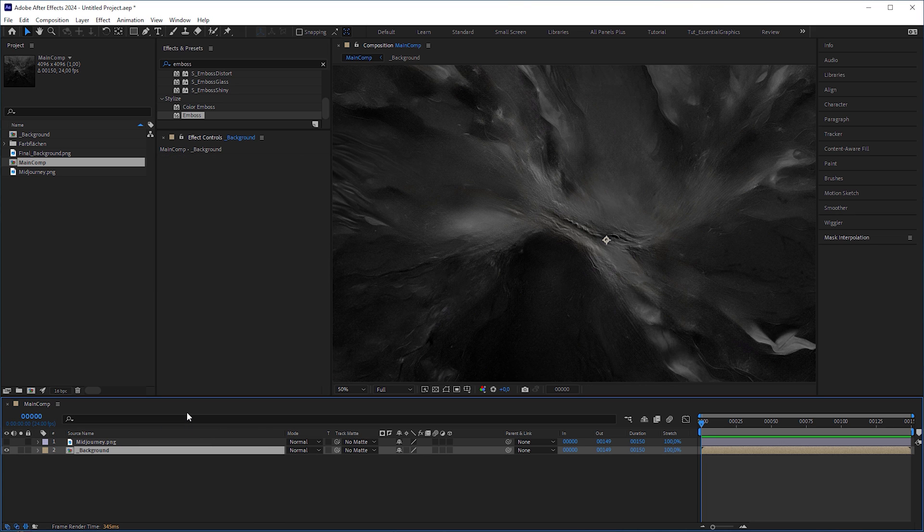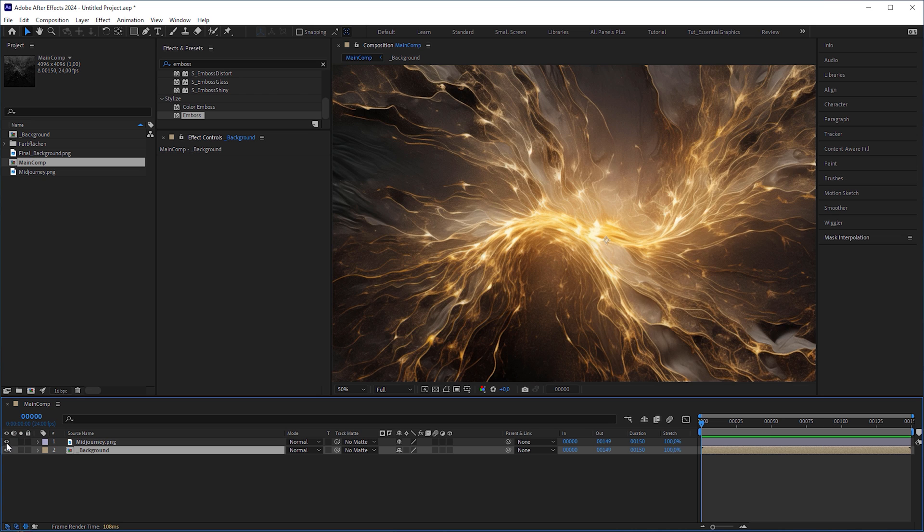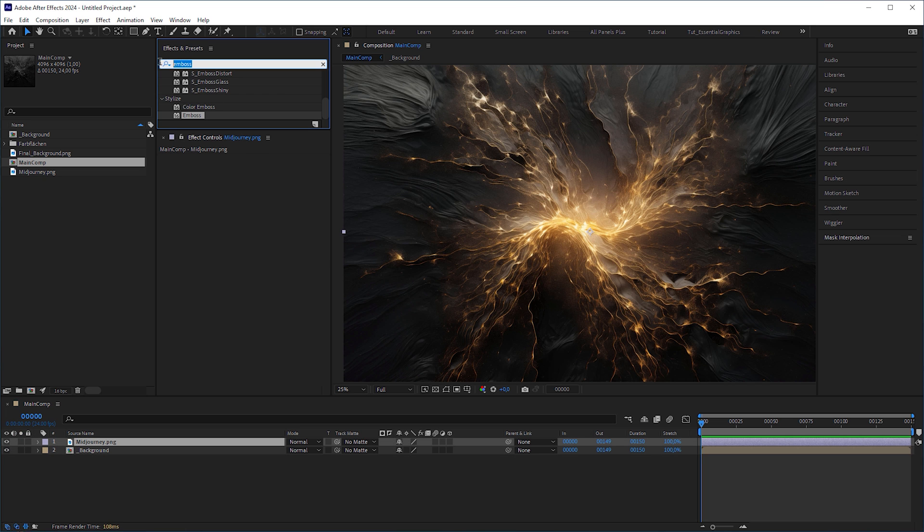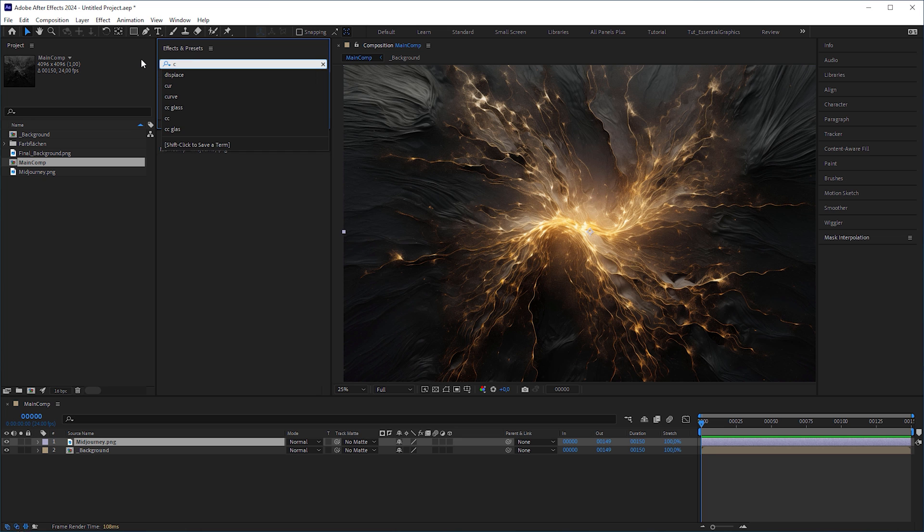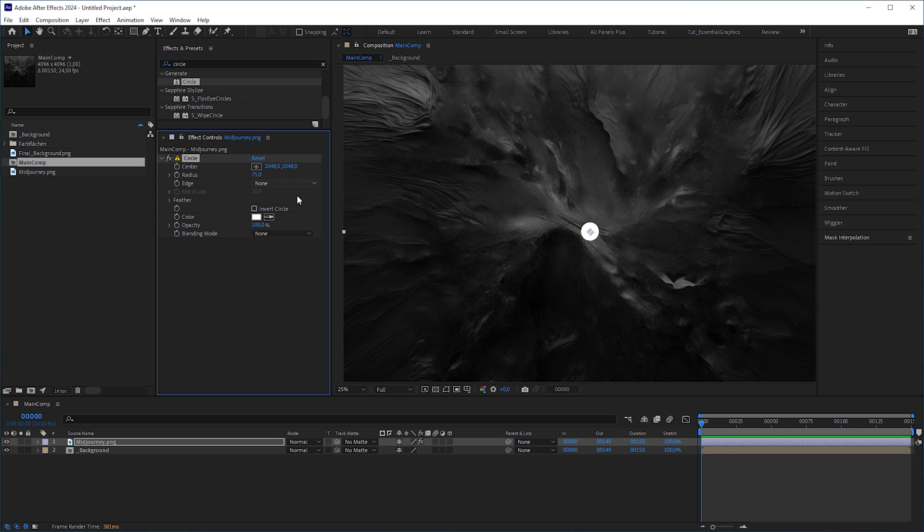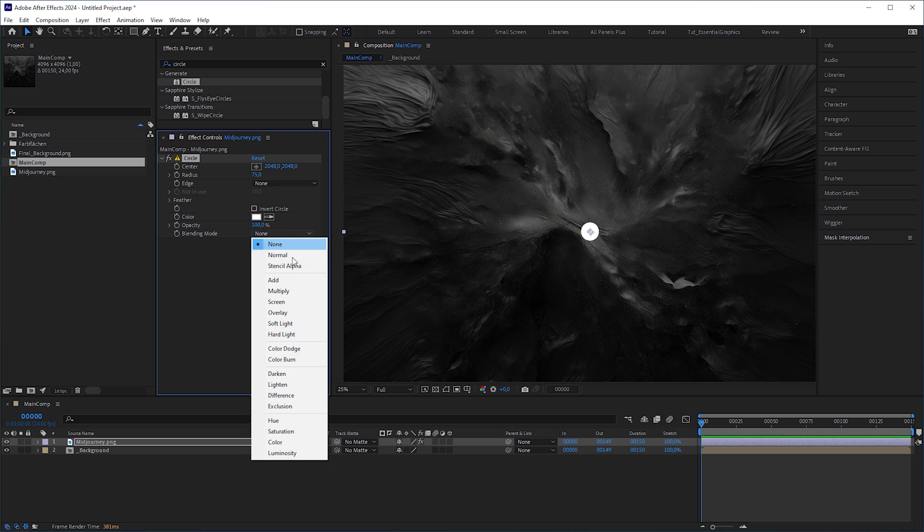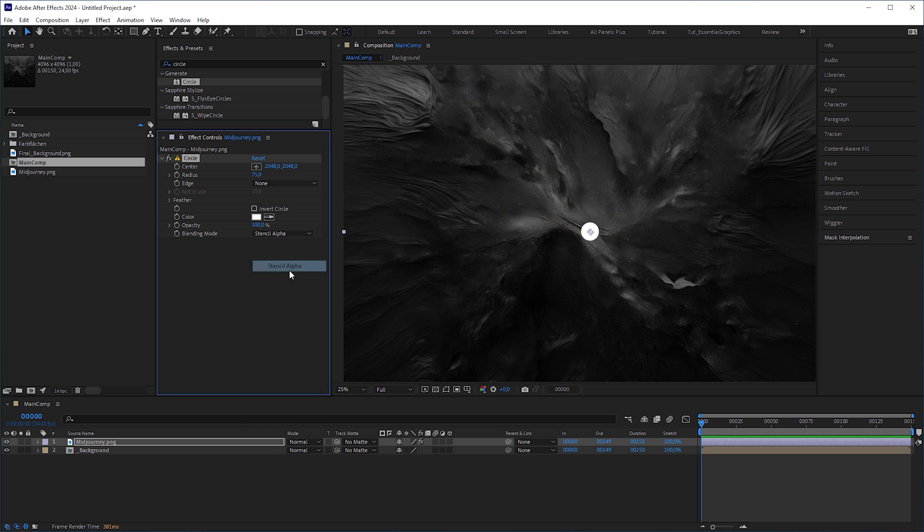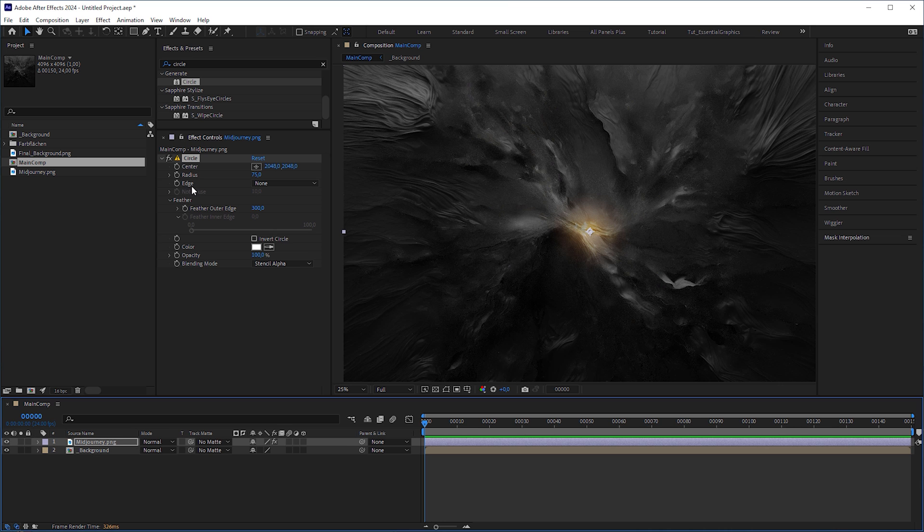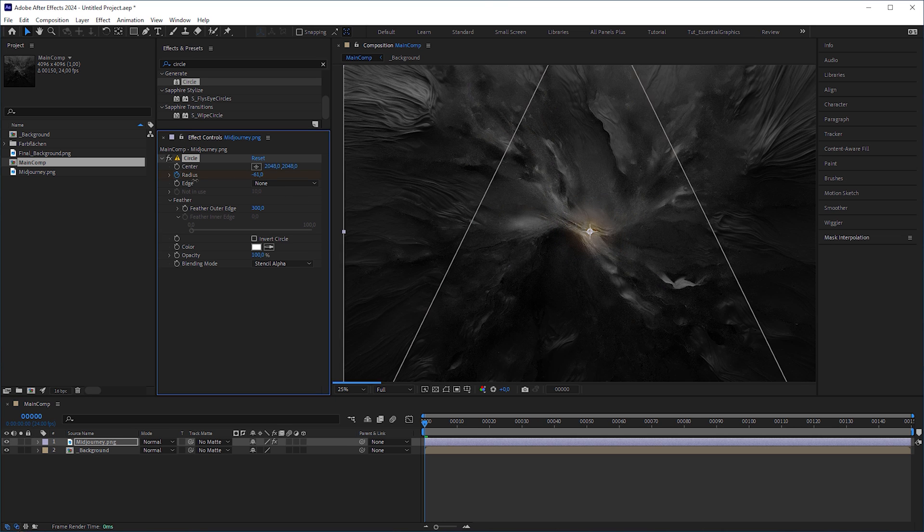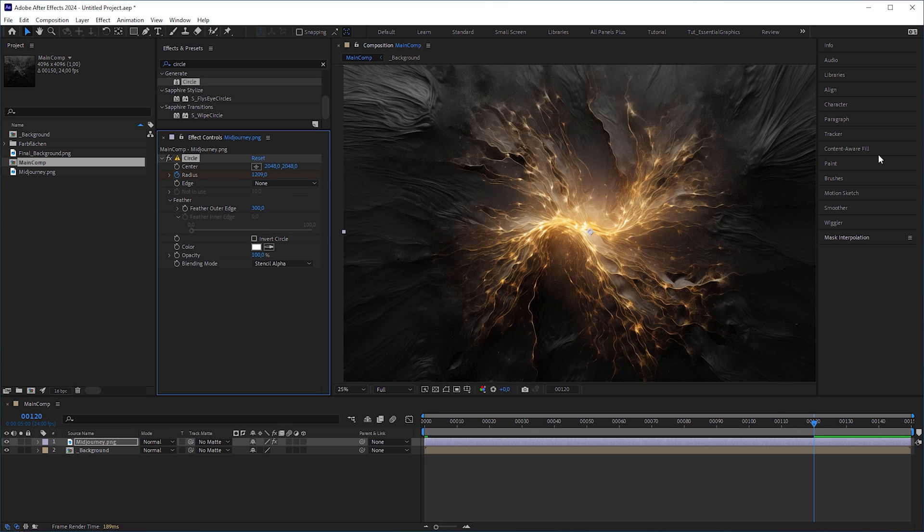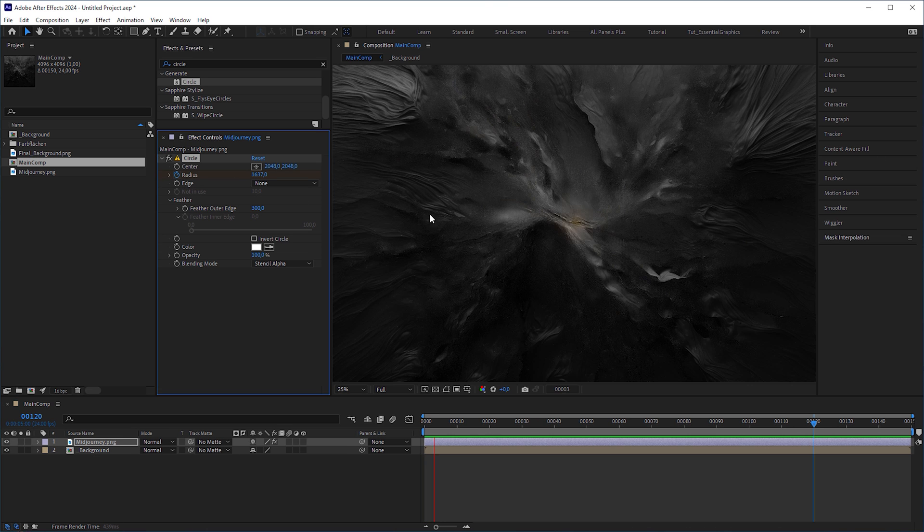And now let's finally take care of how to animate the electric lines. The obvious method to animate a reveal would be to use an iris wipe transition. But instead of the iris wipe effect, I prefer the circle effect with a blending mode set to stencil alpha and the feathered edge set to 300. We can animate the radius from frame 0 to frame 120 and play it back.